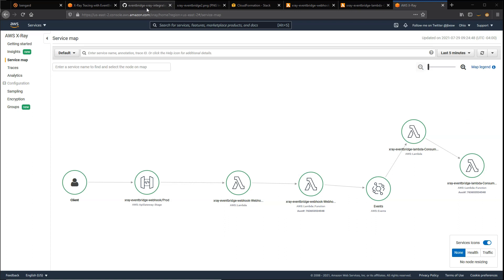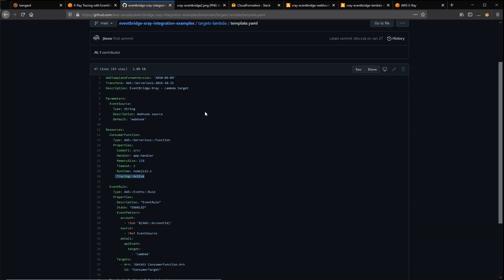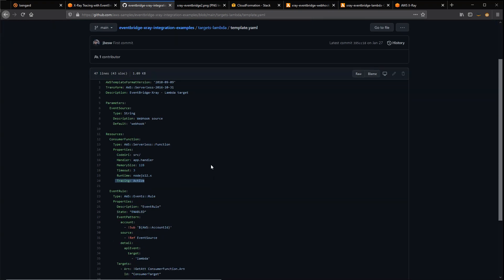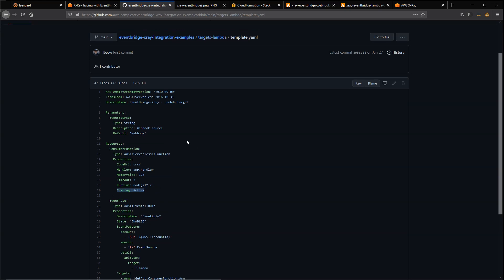If you're using the AWS Serverless Application Model, also known as SAM, to deploy your applications, there's a couple of things to note. In any Lambda function where you want to continue tracing, you need to make sure that you add this property tracing: active. That will add the necessary permissions to the Lambda function to interact with X-Ray.